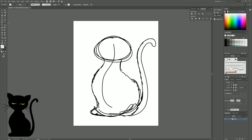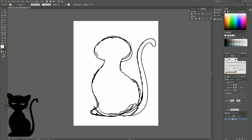Now we'll switch to the eraser tool and use that to clean up some of the extra lines we don't want. This sketch is just going to be a loose sketch — it doesn't have to be exactly what we use for our cat shape. We'll use some of the shape tools to draw over this sketch and make some cleaner shapes.